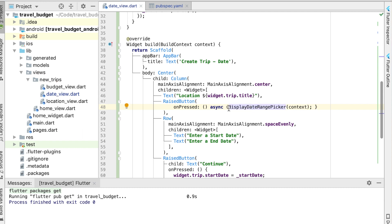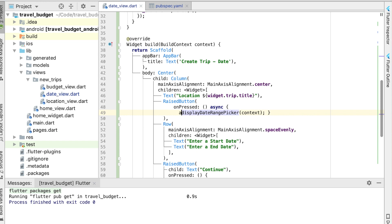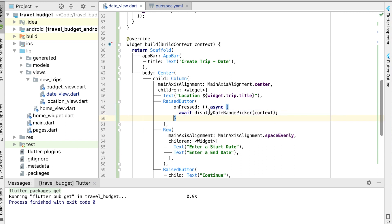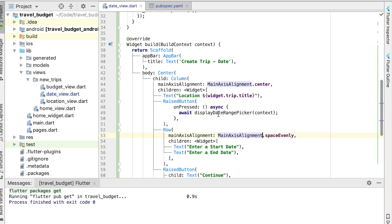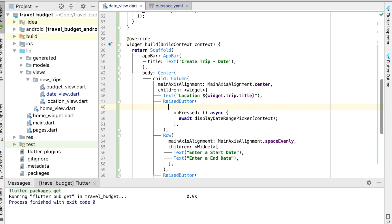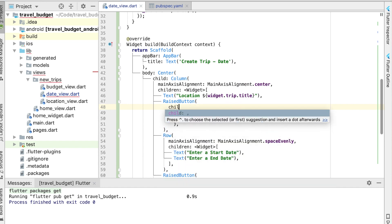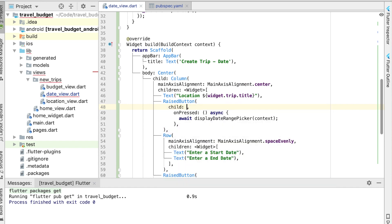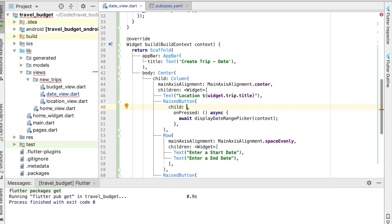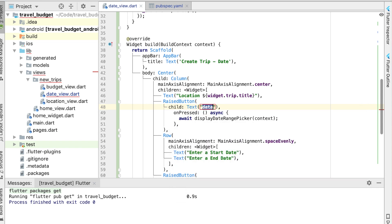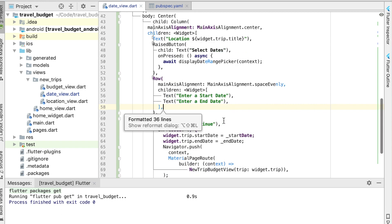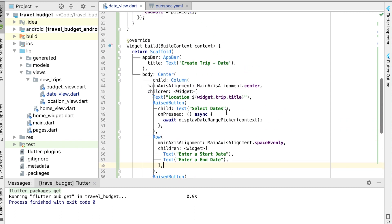Alright, and actually inside here this will also take the await prior to being called. So that should be good for the onPressed. Let's also give this a name, give this button a new name. So we'll call it select date. Alright, format that up.